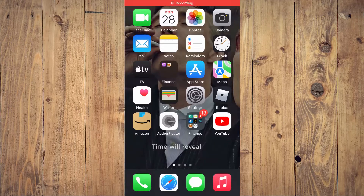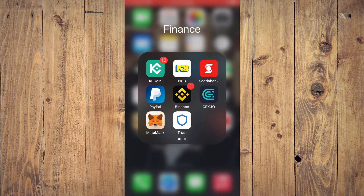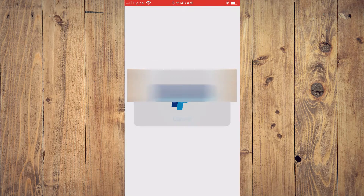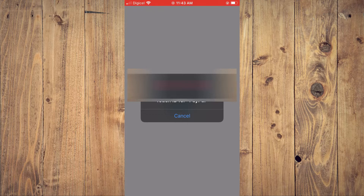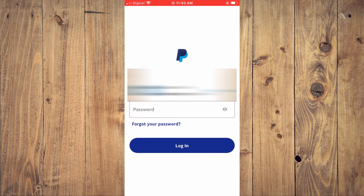Hello, welcome to Simple Answers. I'm your host Jason. In this video I'll be showing you how to change your PayPal password if you have forgotten it. First, let me tap on PayPal right here. I've forgotten my PayPal password, so I will tap on 'Forgot your password' right here.